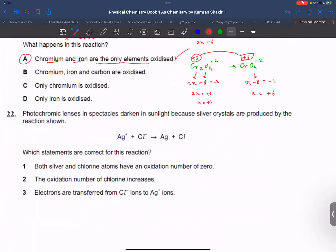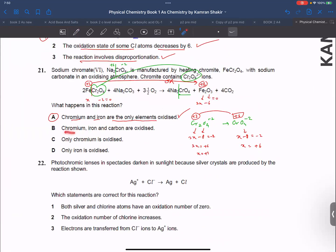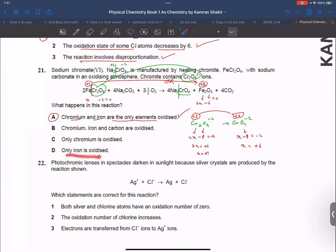Looking at the statement: chromium and iron are oxidized — carbon is unchanged. The statement mentions chlorine is oxidized, which is not the case here. Only iron is relevant — we are talking about chromium and iron, not chlorine.